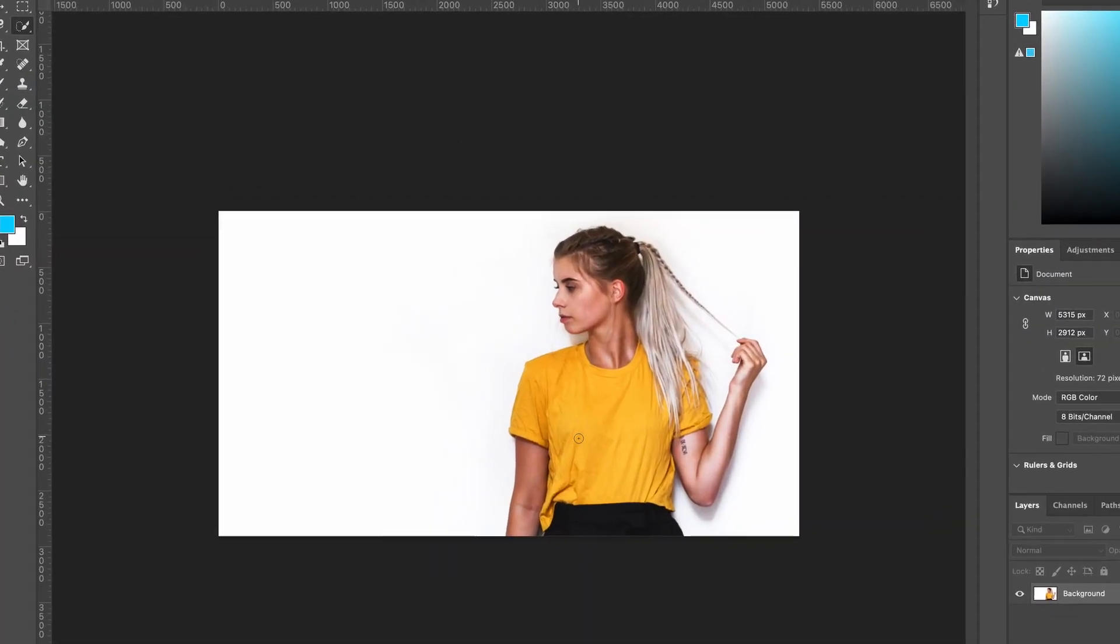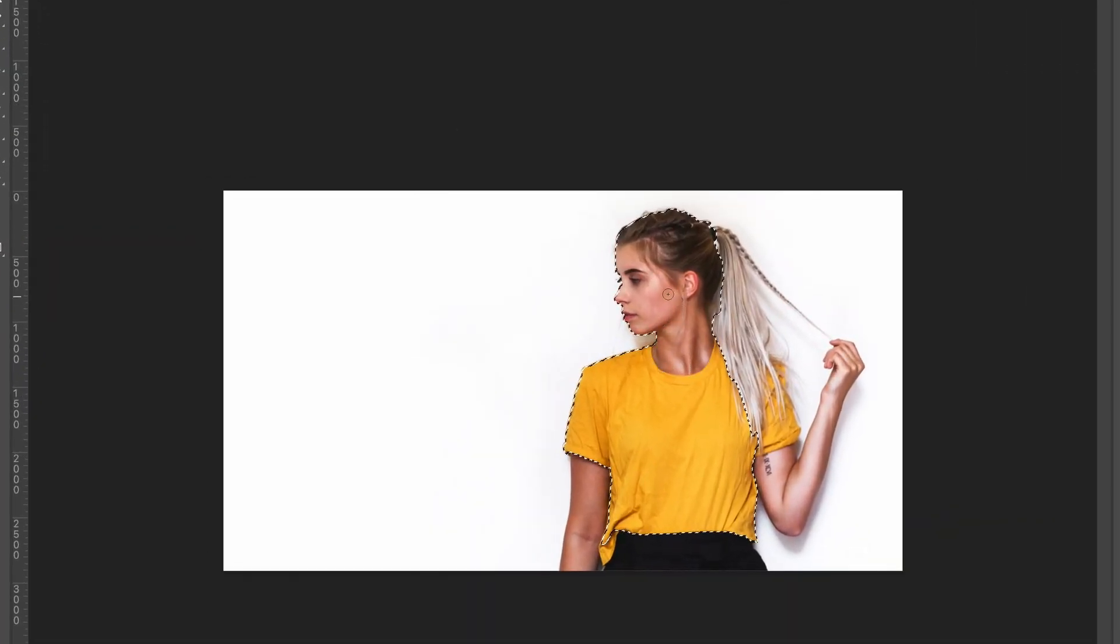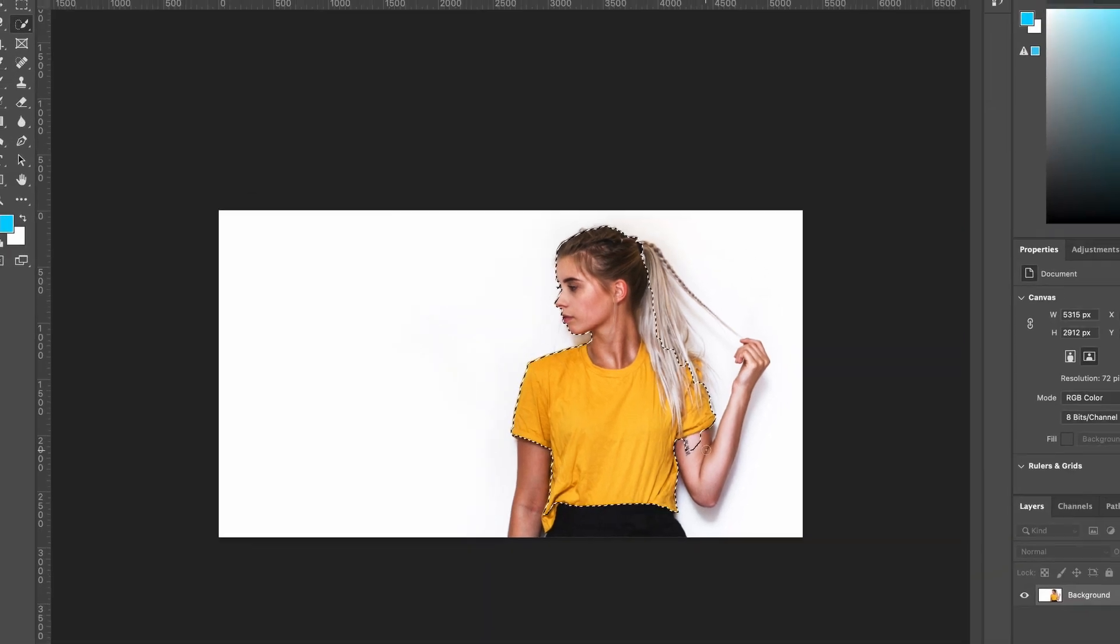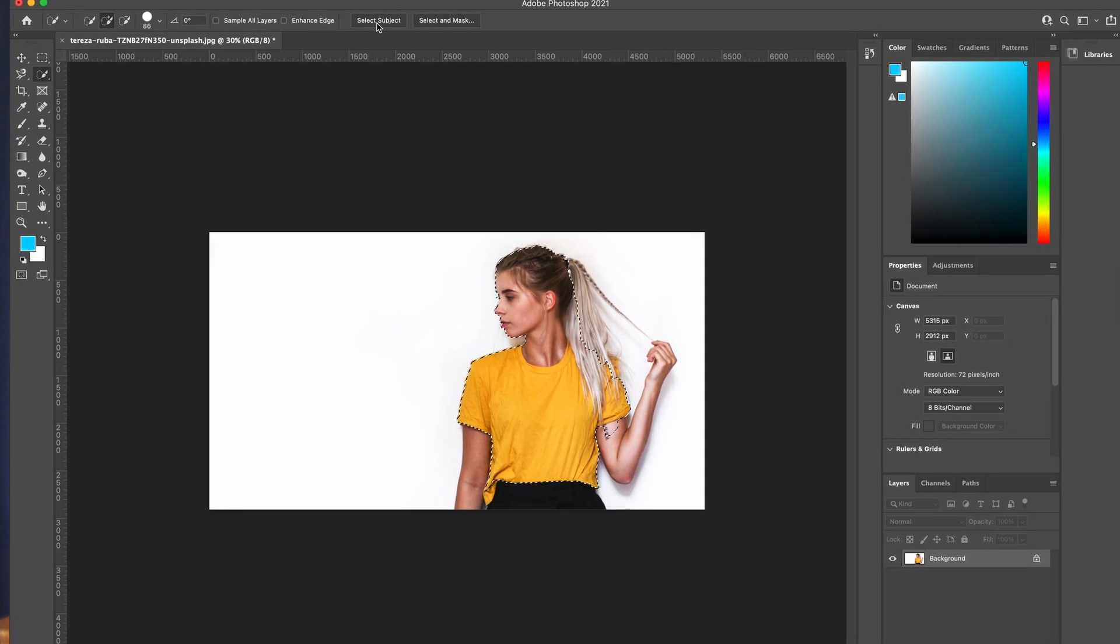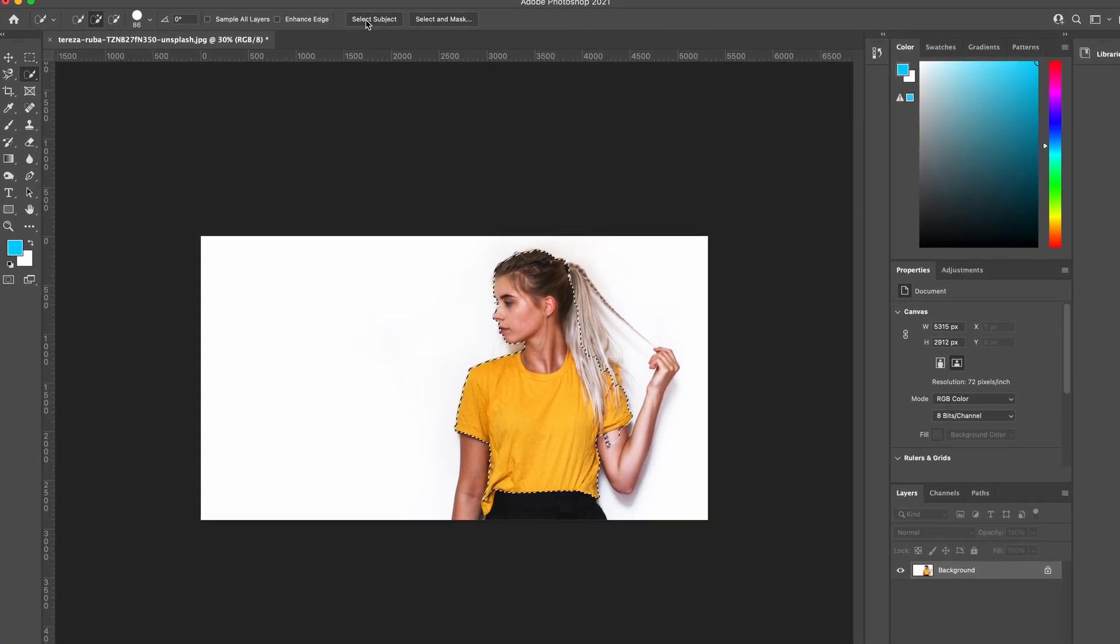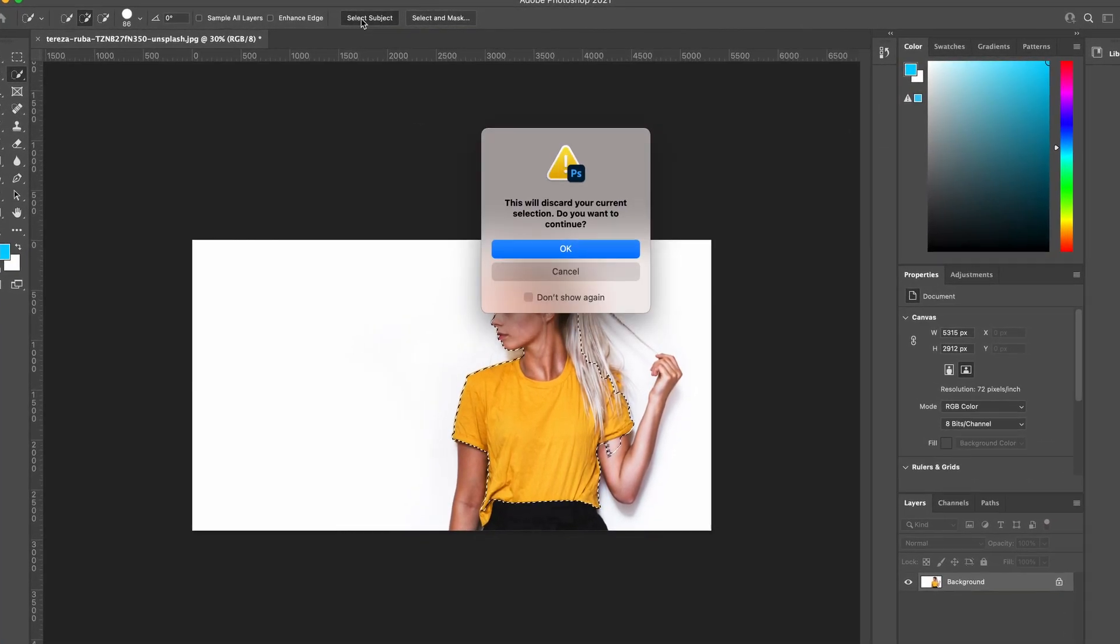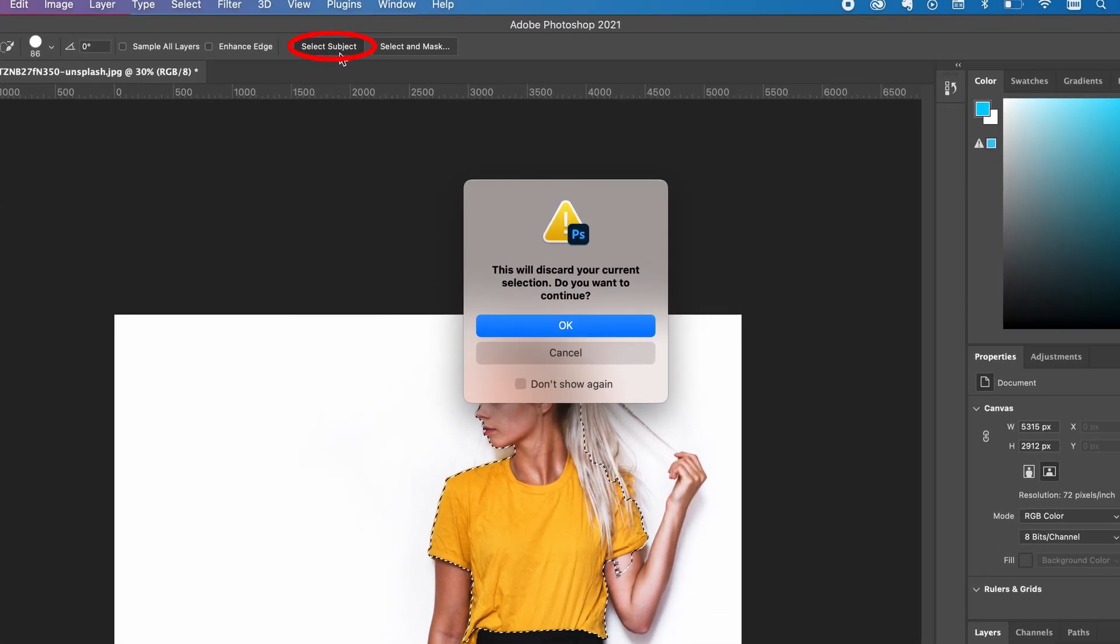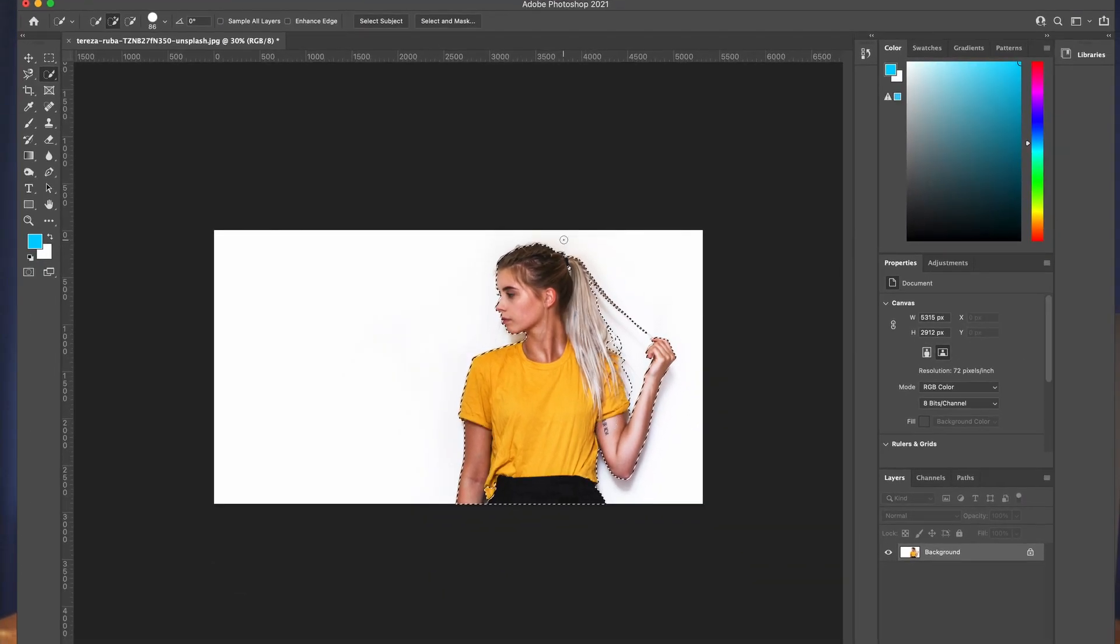Now in the past we used to have to select our subject using this tool to select where the subject is. With the latest version of Adobe Photoshop you can now use the AI to find your subject. You can just select subject there and it's going to ask if you want to discard your current selection. Yes, that's okay, and it's going to do the work for you and select your subject.